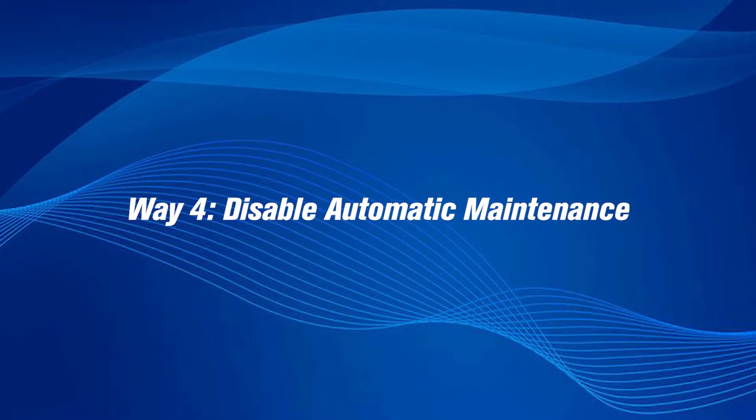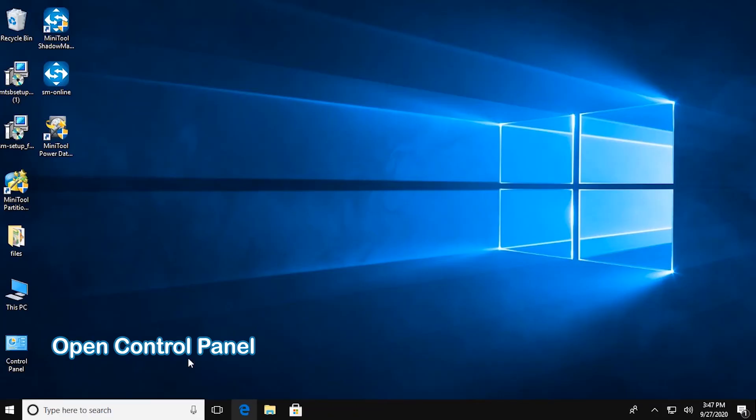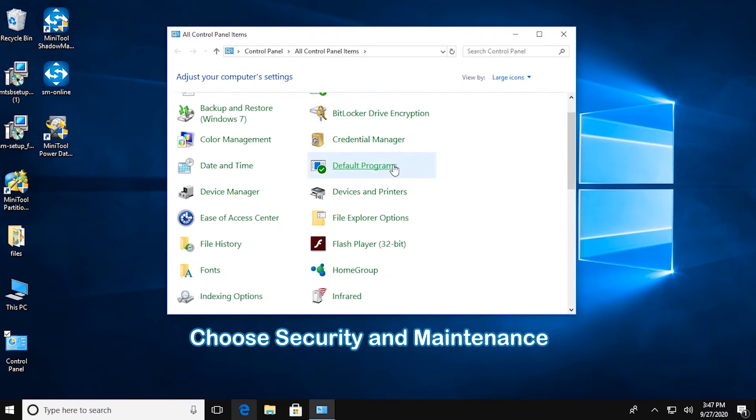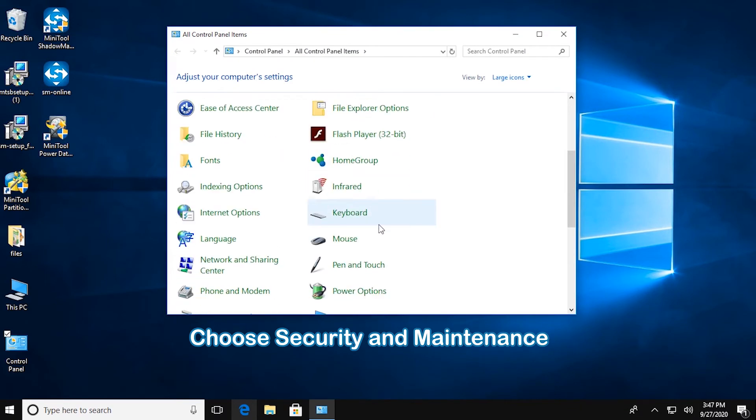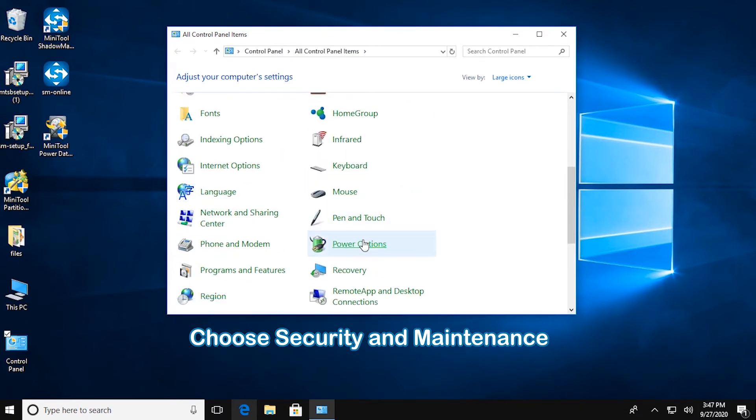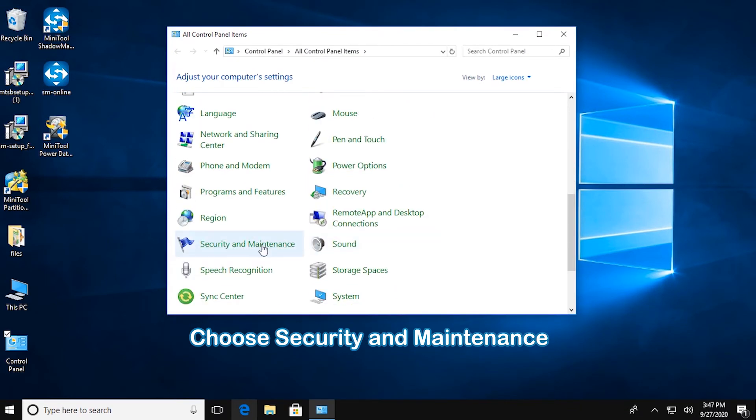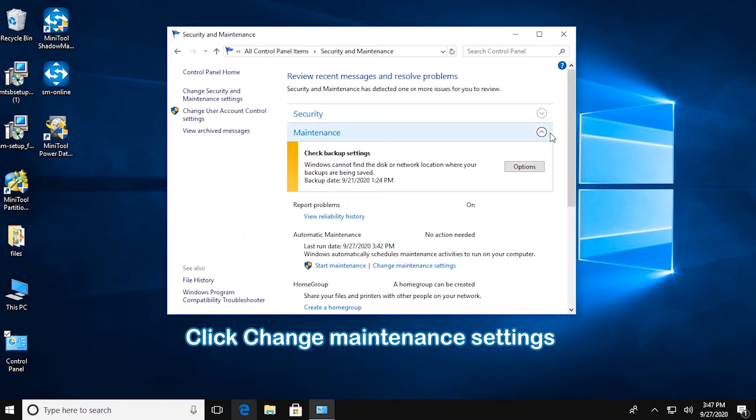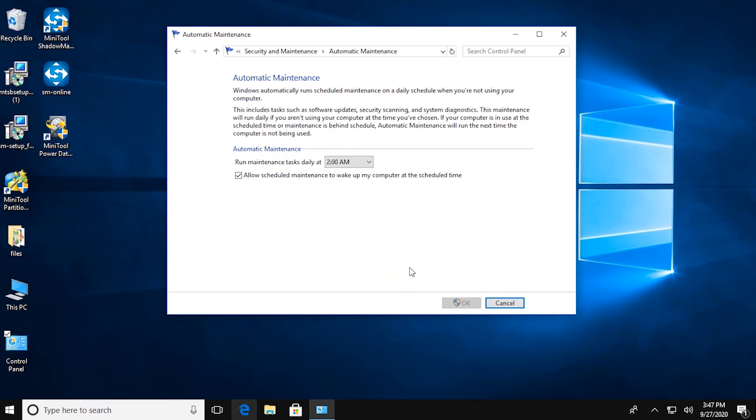Disable Automatic Maintenance. Open Control Panel, choose Security and Maintenance. Under Maintenance section, click Change Maintenance Settings. Uncheck Allow Scheduled Maintenance to wake up my computer at the scheduled time, click OK.